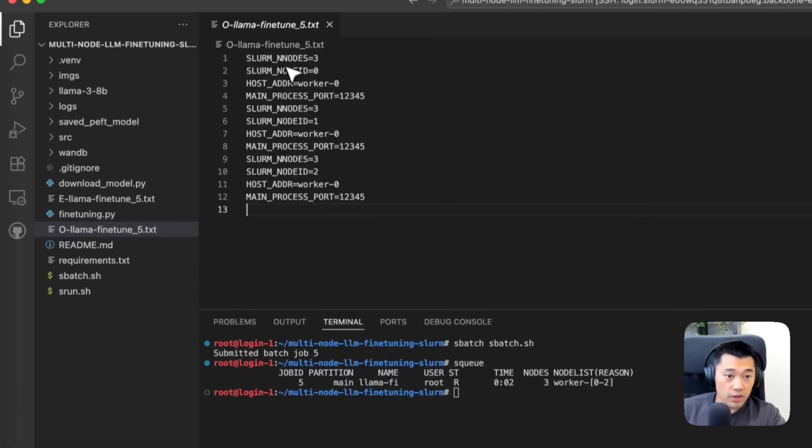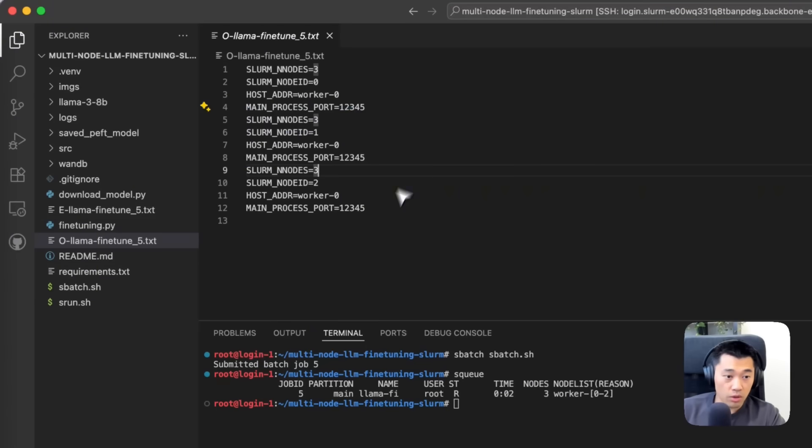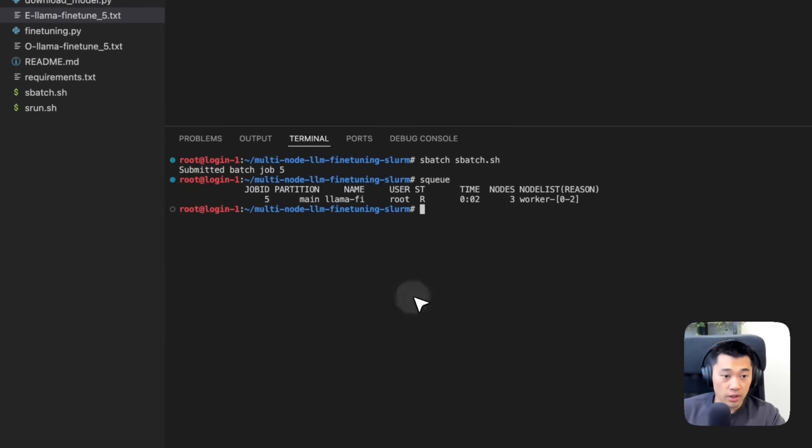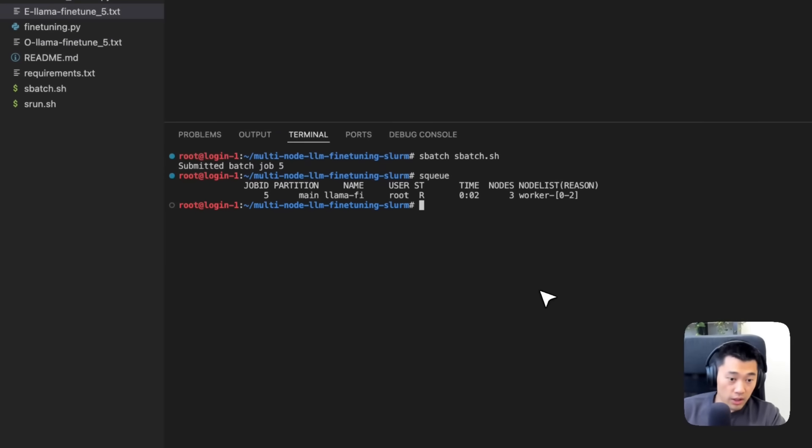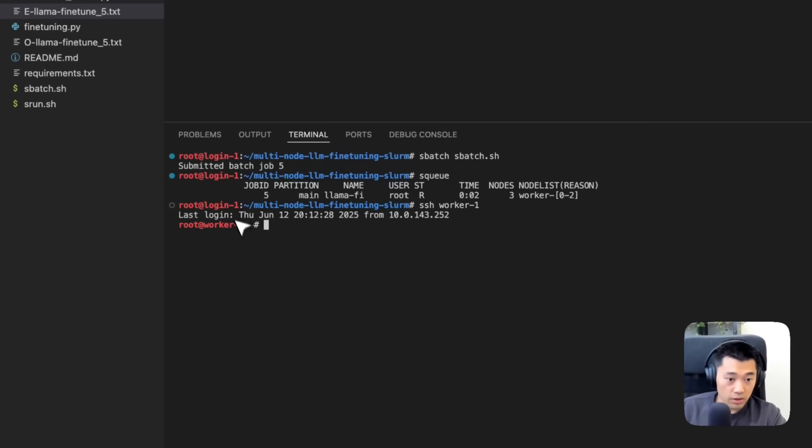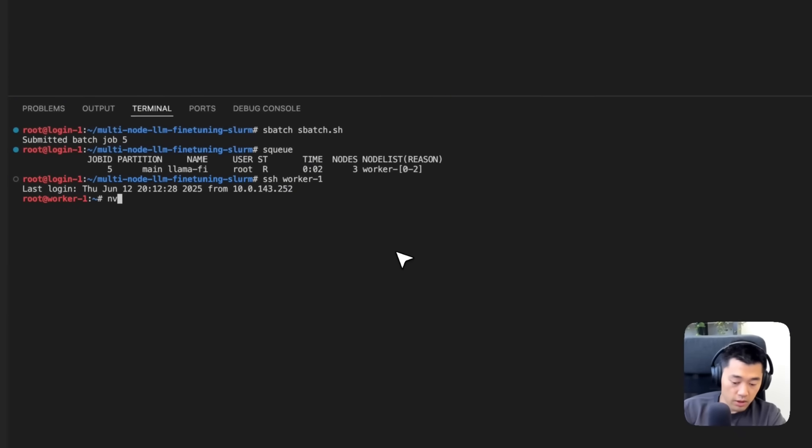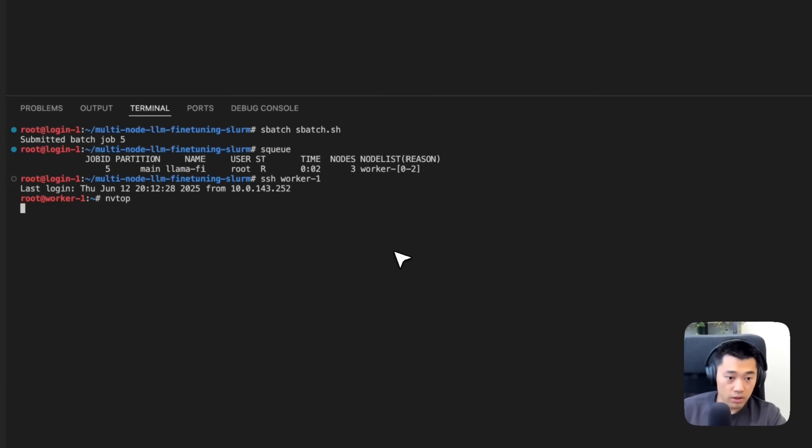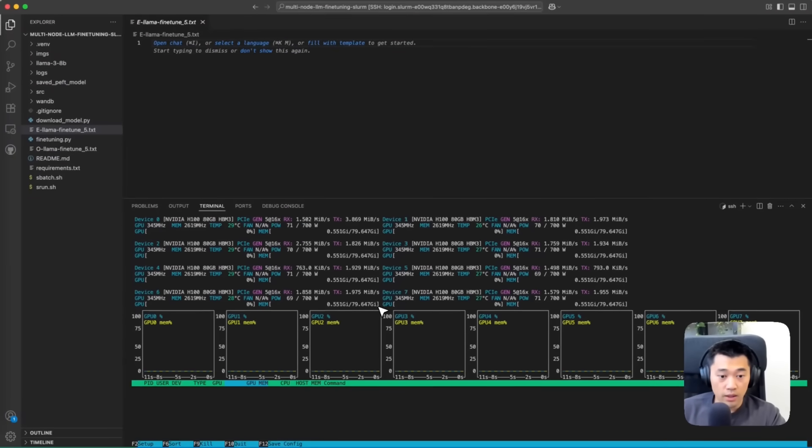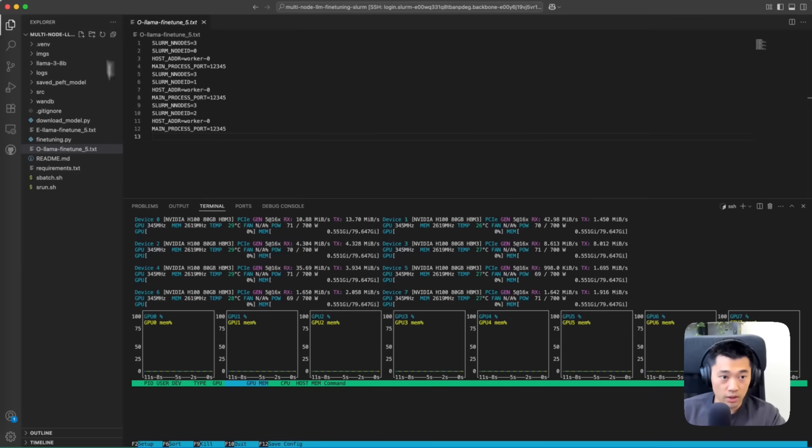We've got information about every worker node. If we SSH into individual worker one and run the nvtop command, at some point we'll see GPU utilization rise as the actual fine-tuning is triggered.